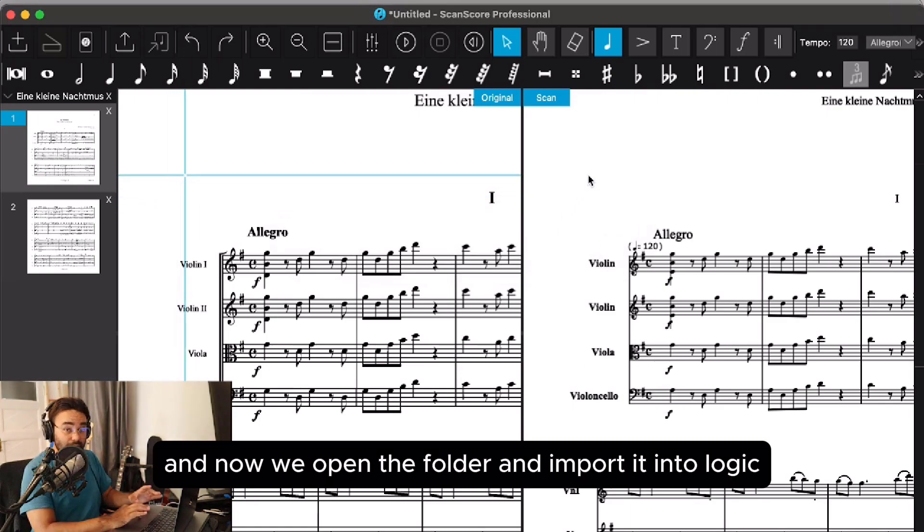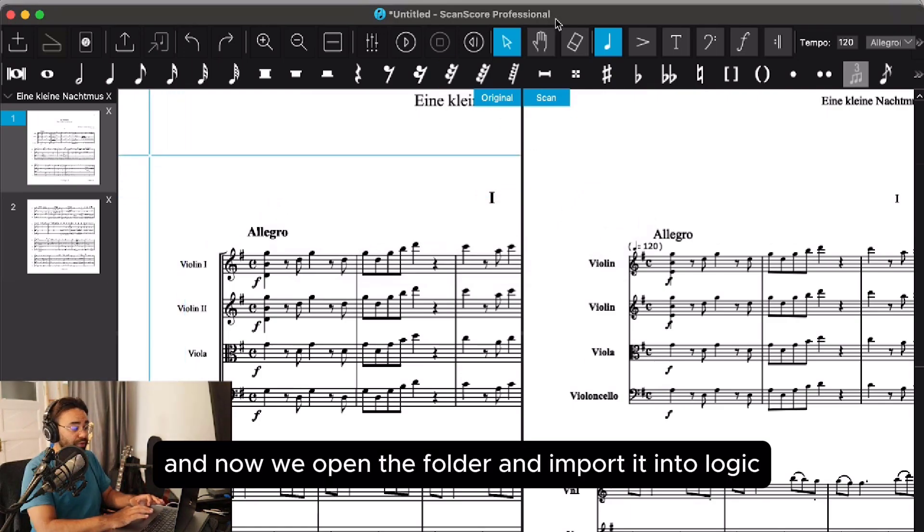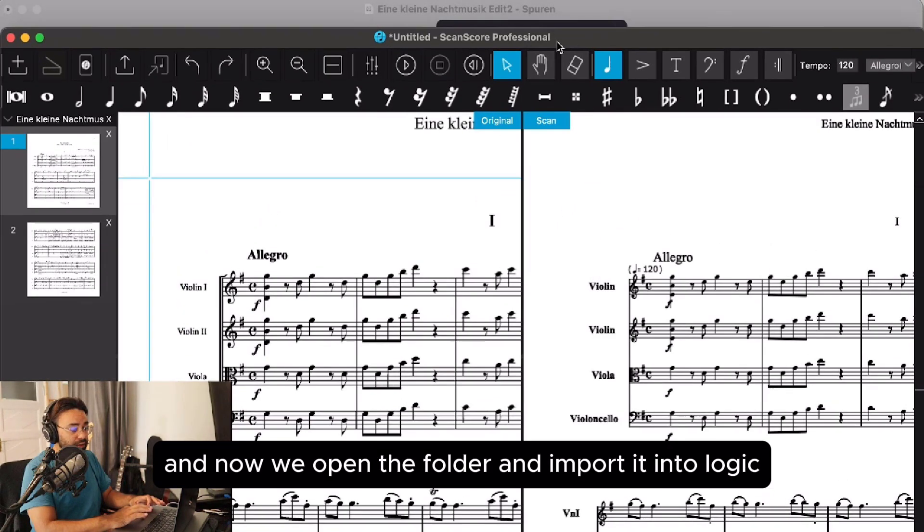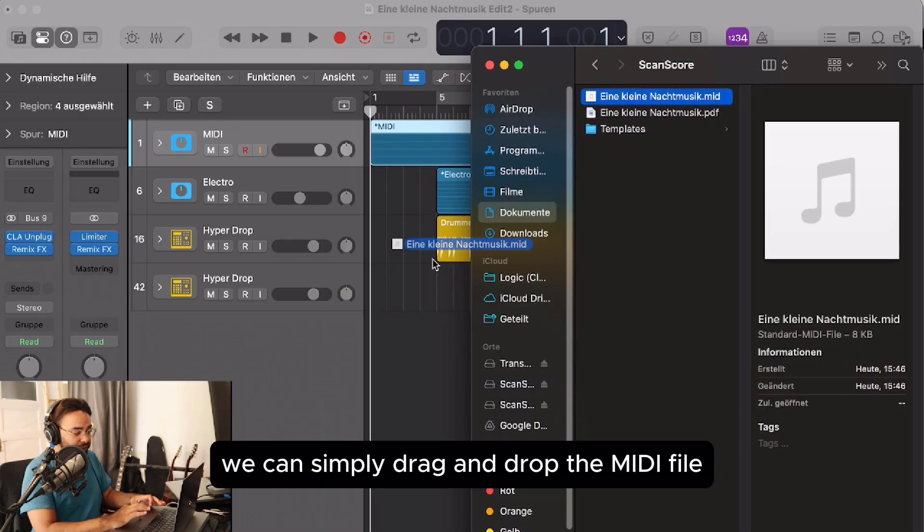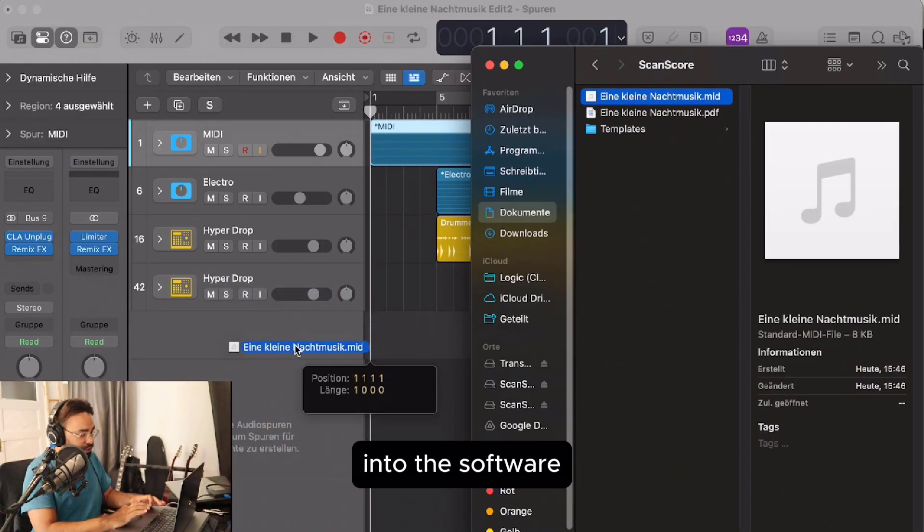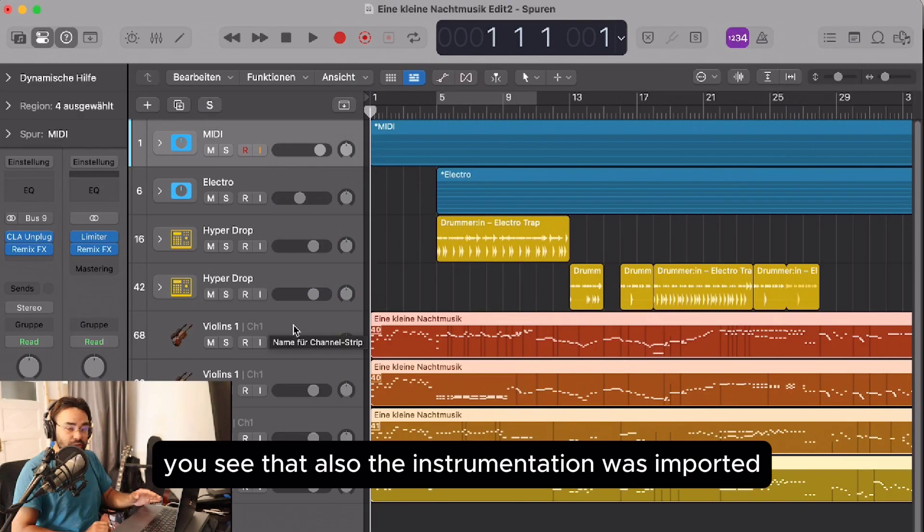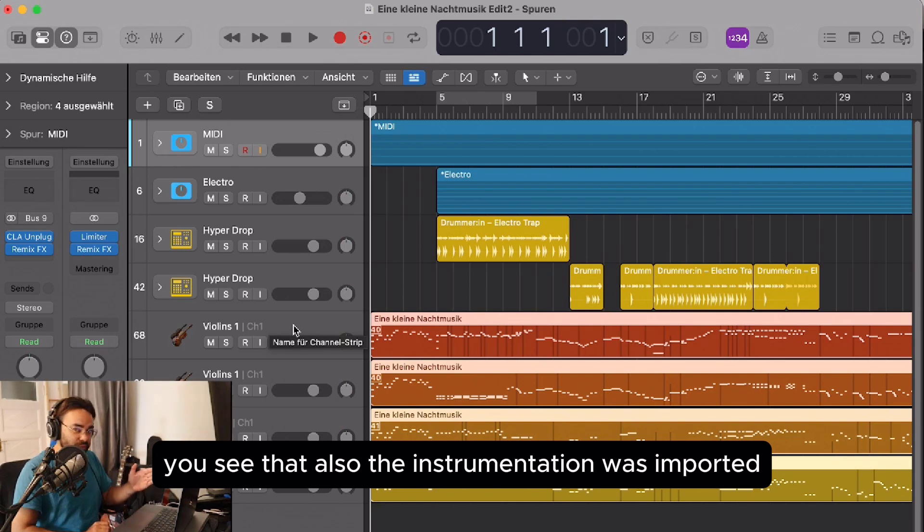Now we open the folder and import it into Logic. We can simply drag and drop the MIDI file into the software. You see that the instrumentation was imported as well.